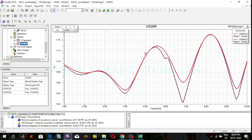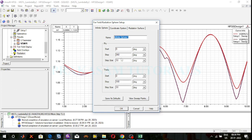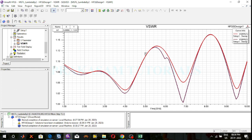Next, observe the 2D and 3D radiation patterns. Before observing radiation patterns, first create the infinite farfield setup. Right click on radiation, select insert farfield setup, click on infinite sphere. The theta value is 0 to 360 with step size 5, and phi is 0 to 360 with step size 5. Click OK. The infinite farfield setup is created.